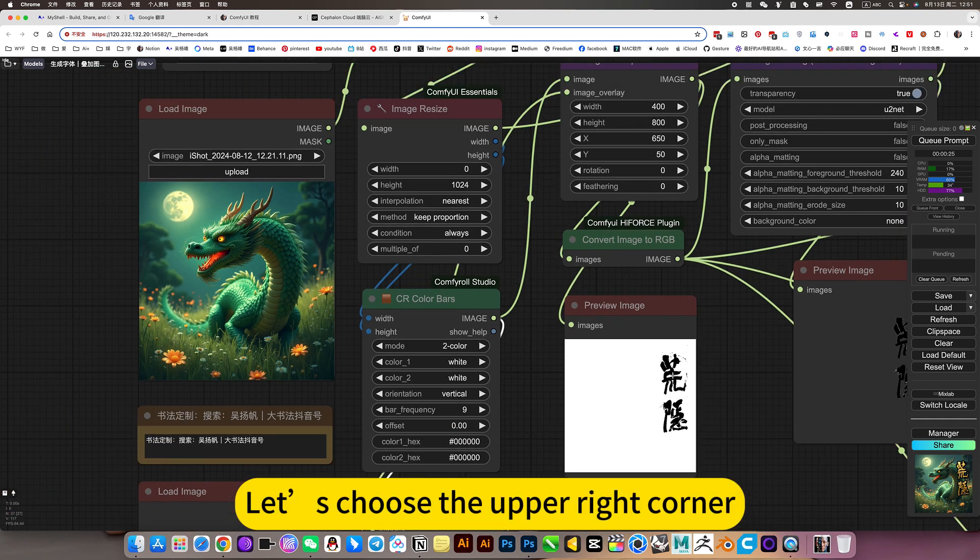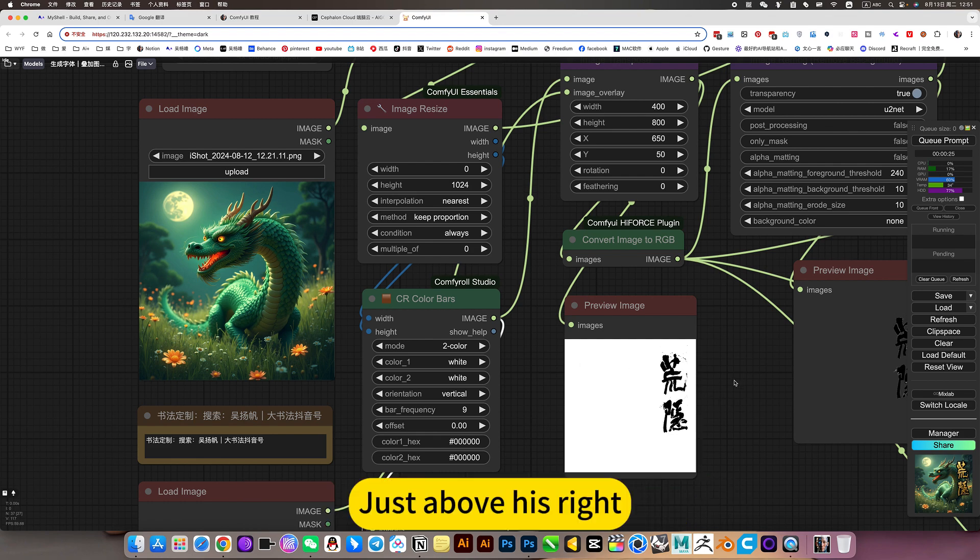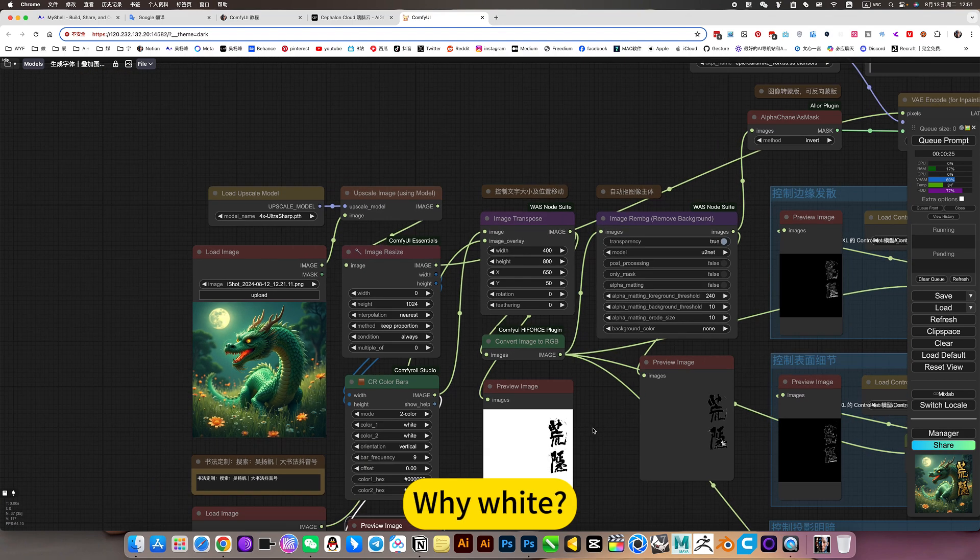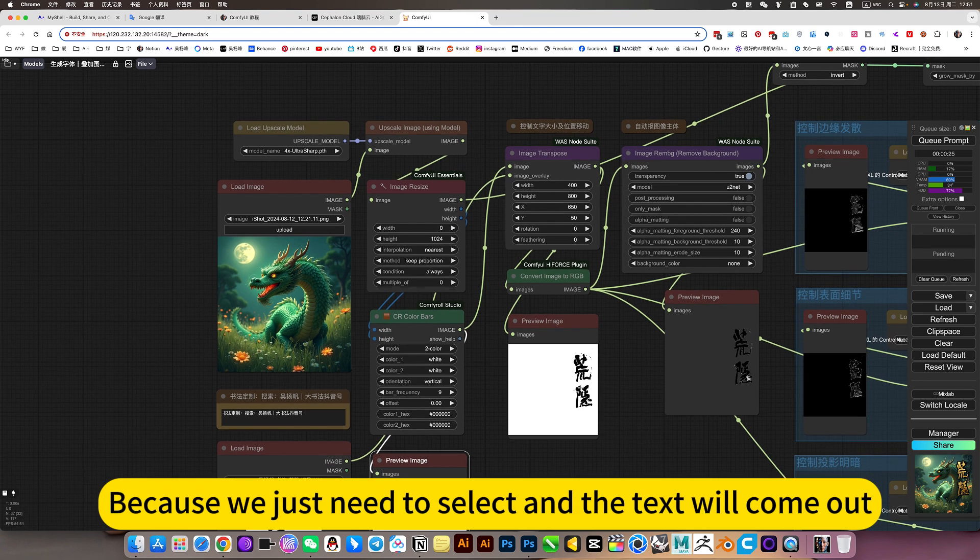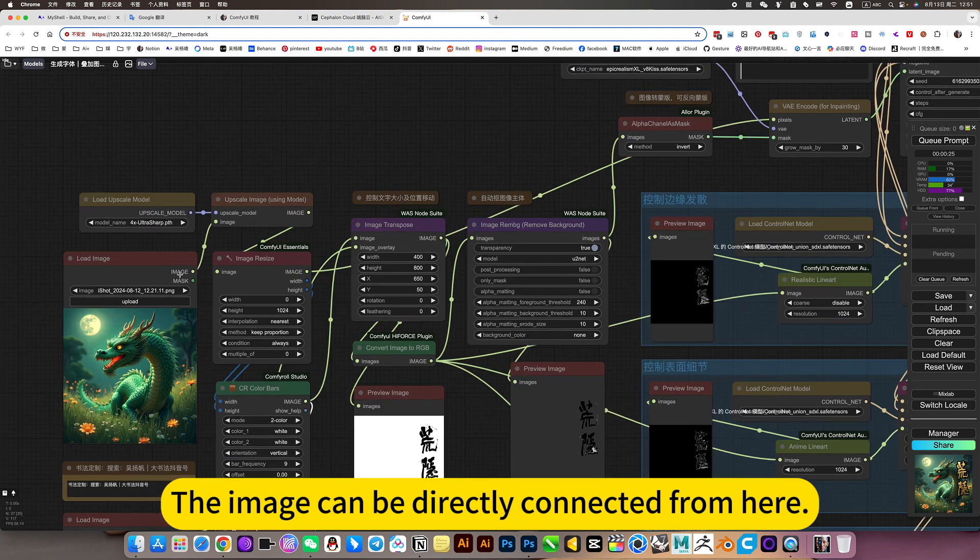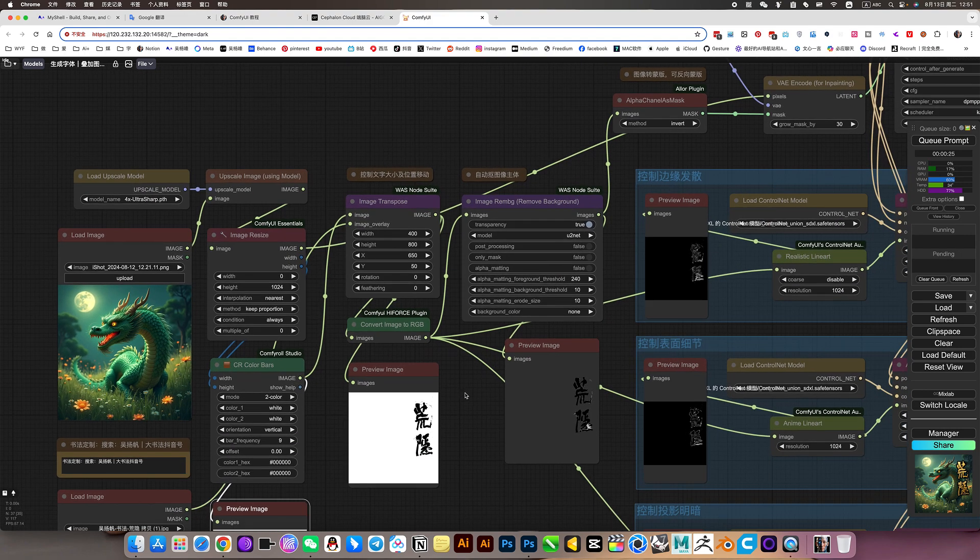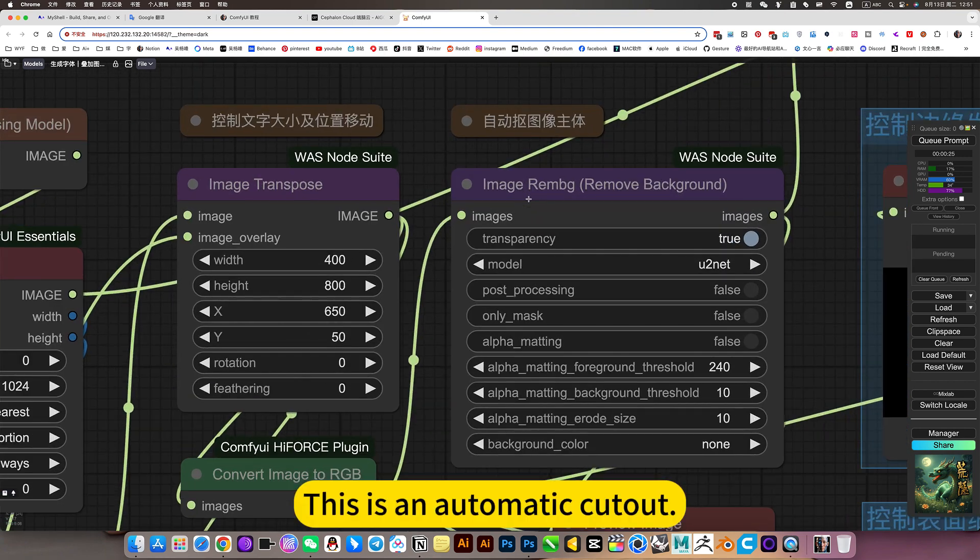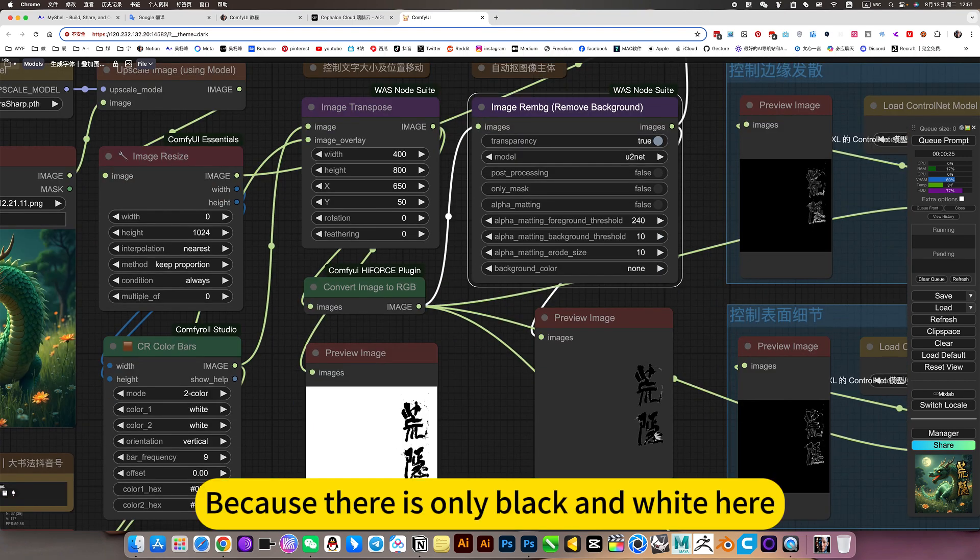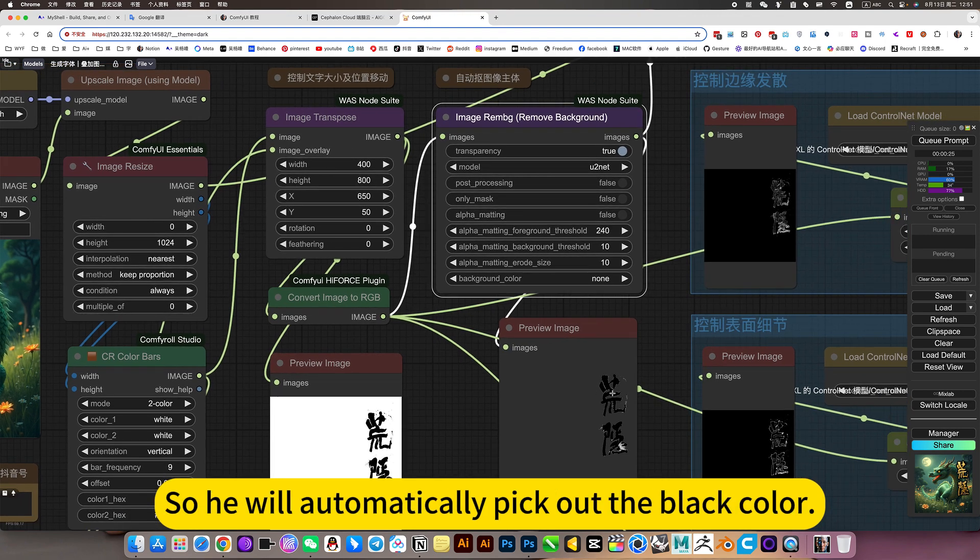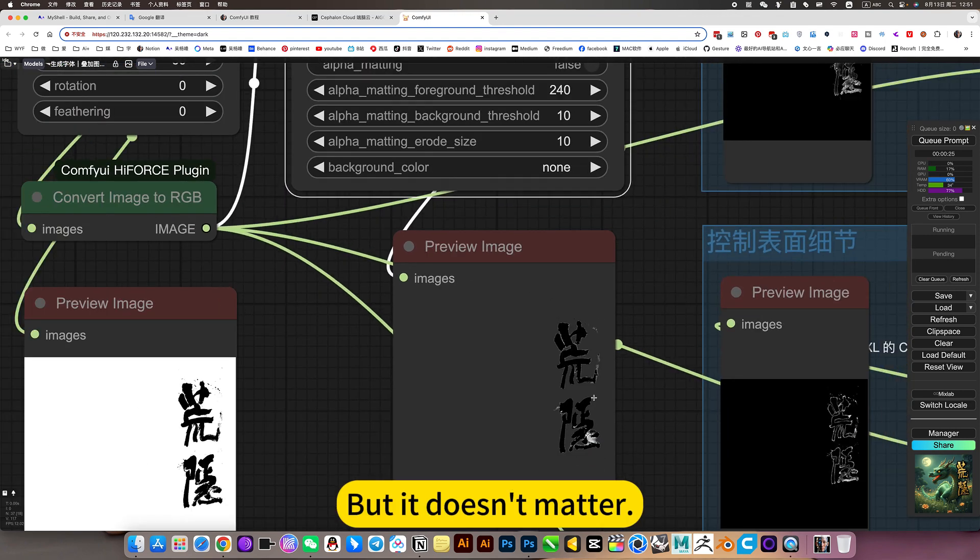Let's choose the upper right corner. Just above his right. Why white? Because we just need to select and the text will come out. The image can be directly connected from here. This is an automatic cutout. Because there is only black and white here. So he will automatically pick out the black color. The scraping is not very quick. But it doesn't matter.